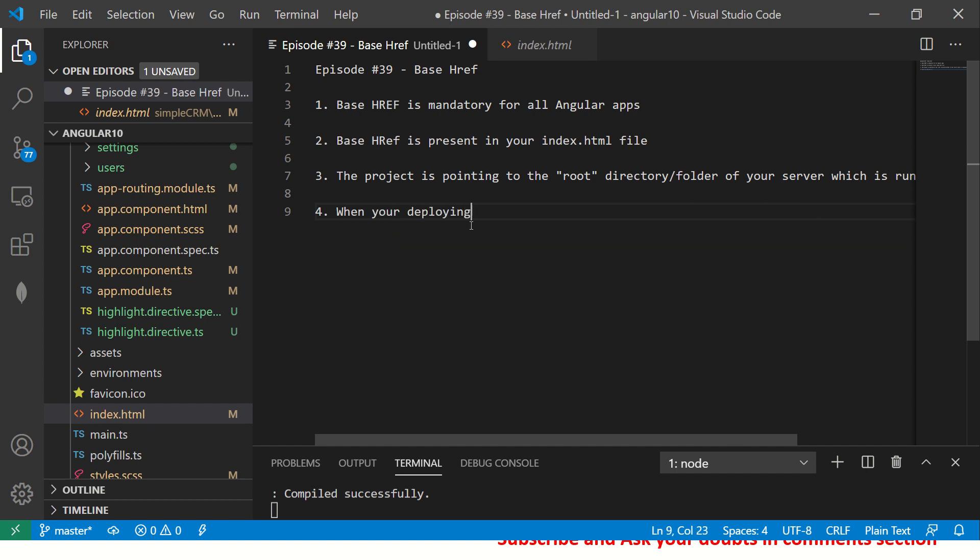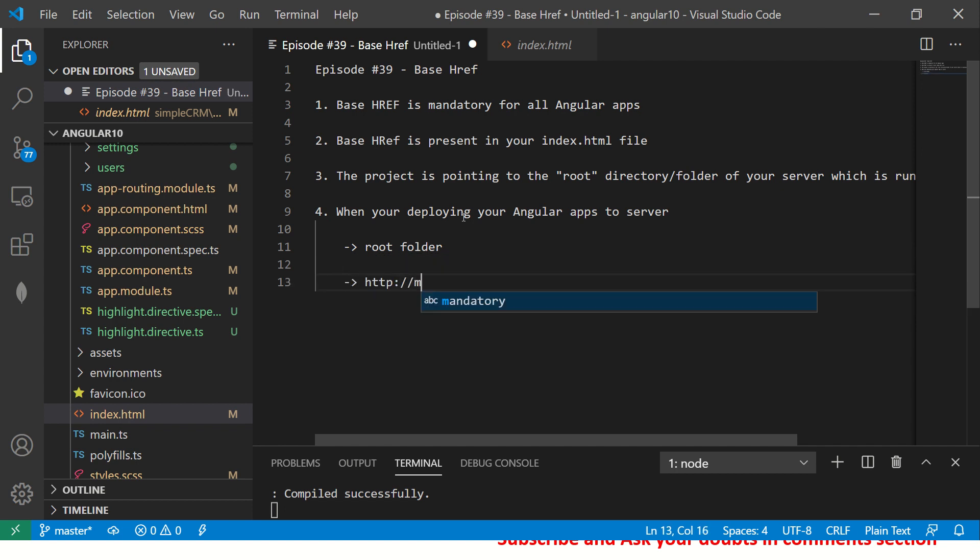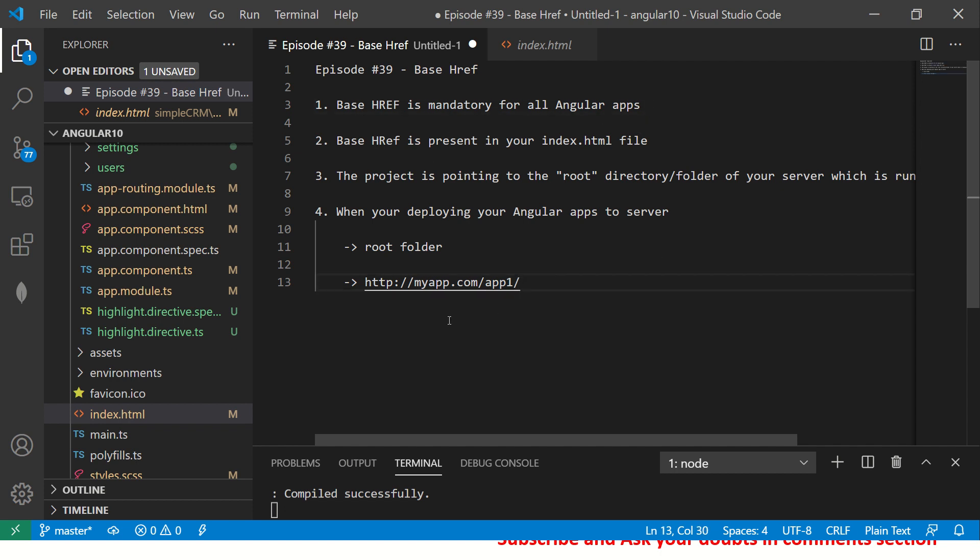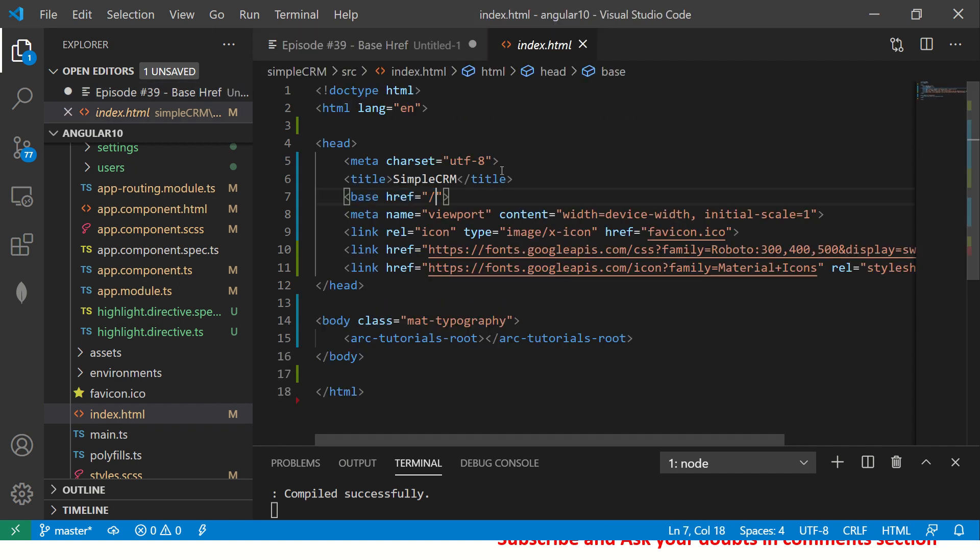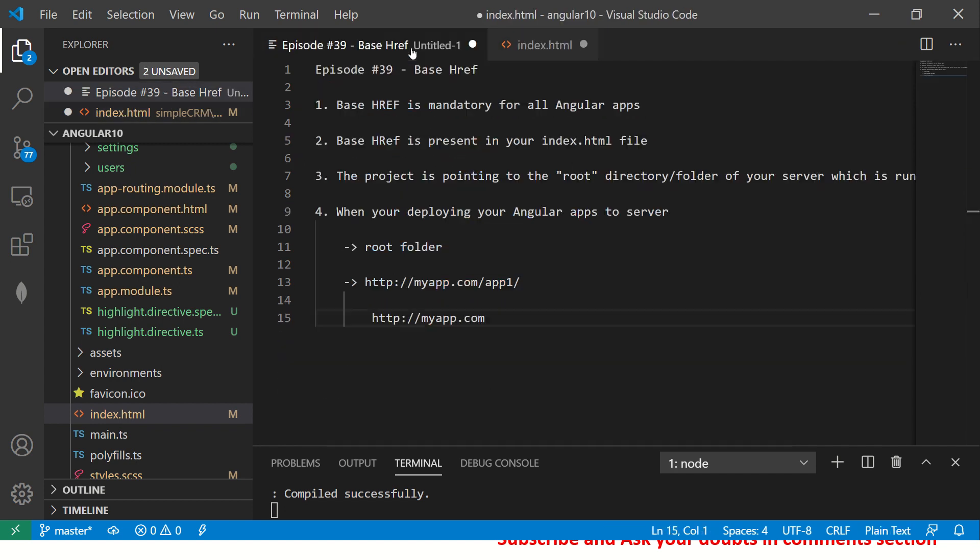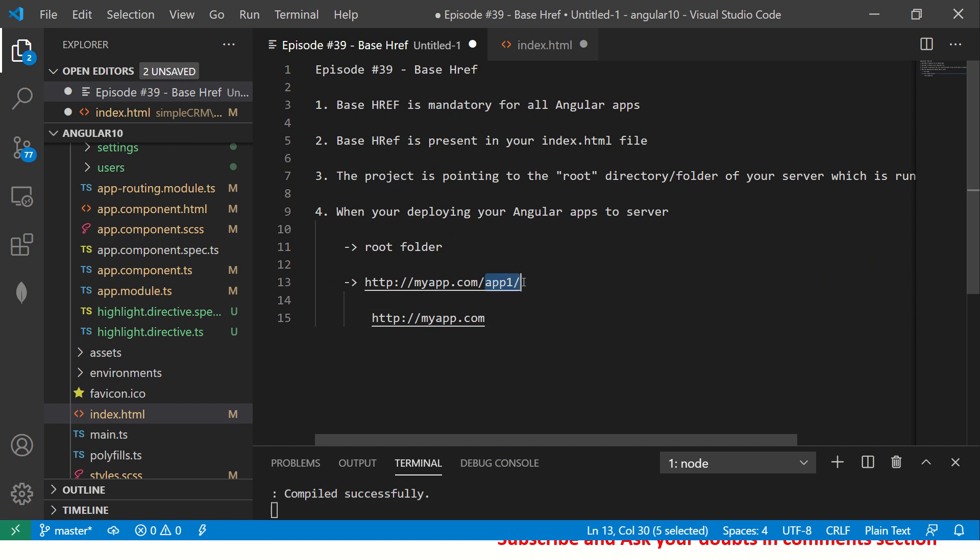Because when you are deploying your Angular applications apps to server, not necessarily that you will always deploy to root folder. For example, let's say I have a website which says my app.com slash I want to say app one slash I want it here under app one. So if you put only slash in base href, it will point to my app because you said point to the root. So in this case, your base href should look like this. For this example, your index should look like this, your href. What it means is that I will add app one in front of it. Let me show you that in action.